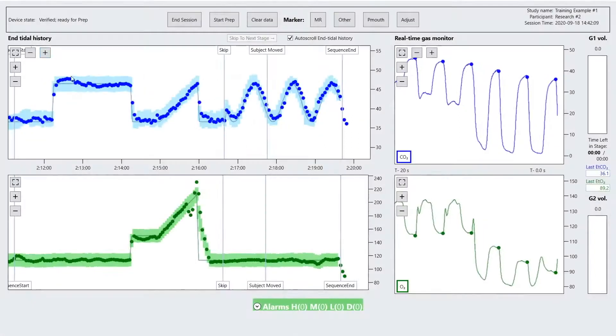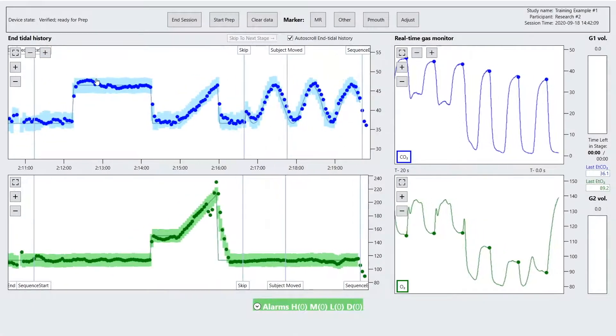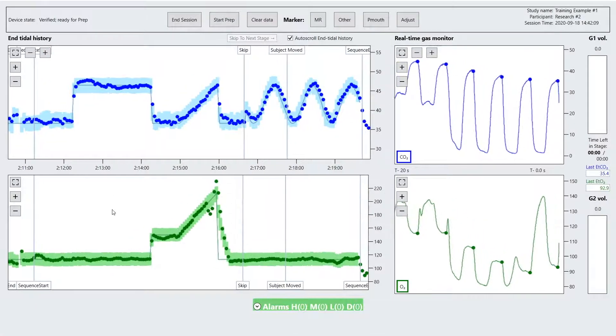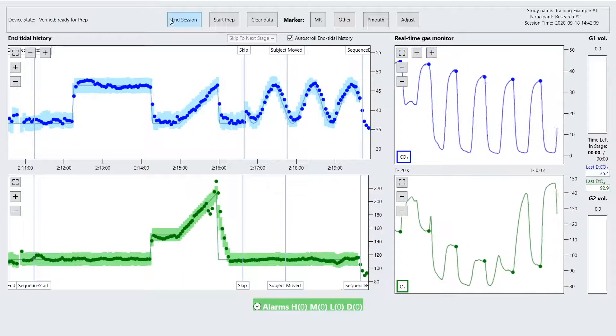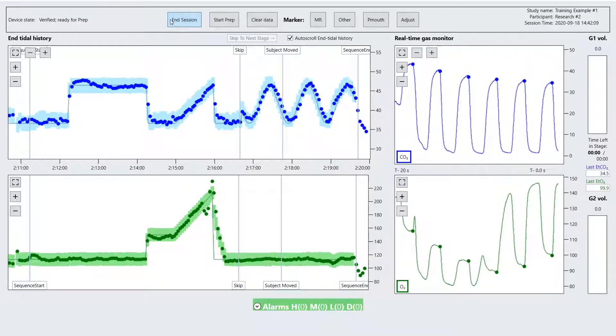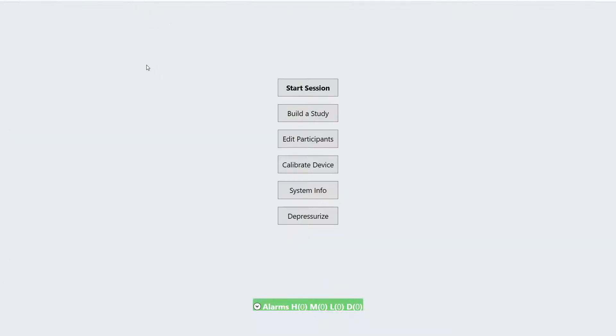When you have finished your study, press the end session button to exit to the main screen. Log files from your session are saved in the following directory.